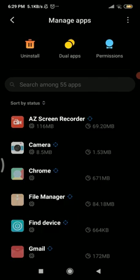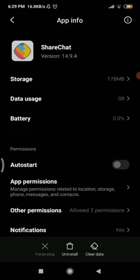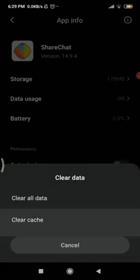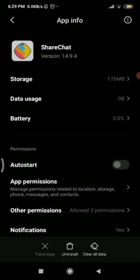On a phone like mine, scroll down in Settings, tap on Apps, then Manage Apps. Search for 'ShareChat' and tap on the app. At the bottom you'll see three options: Force Stop, Uninstall, and Clear Data. Tap 'Clear Data', then 'Clear Cache', and tap OK. You've now successfully removed the cache and moved one step closer to fixing the login error.